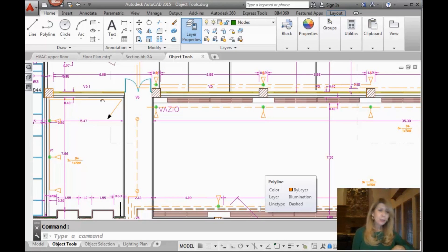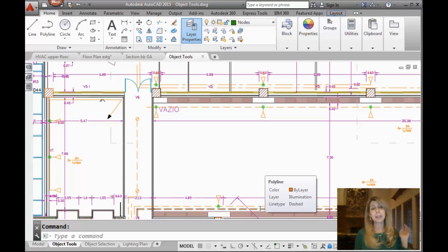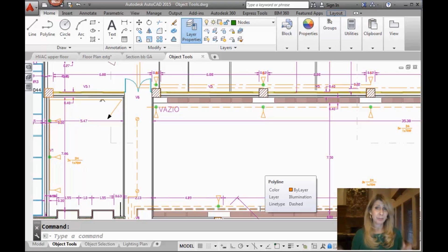So I bet you know all about how to open files, how to start new files, how to close files, how to close AutoCAD, all of that. You have that down, right?